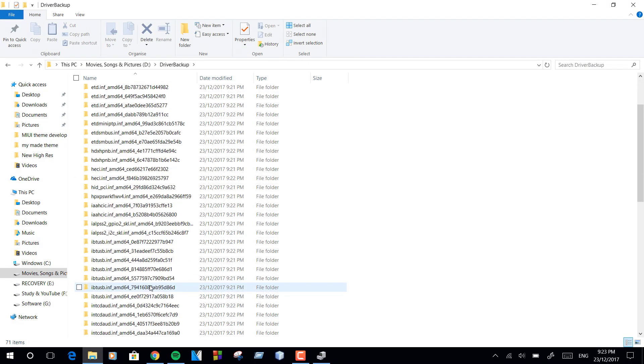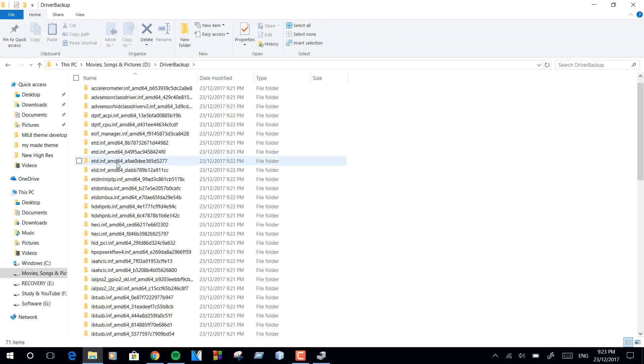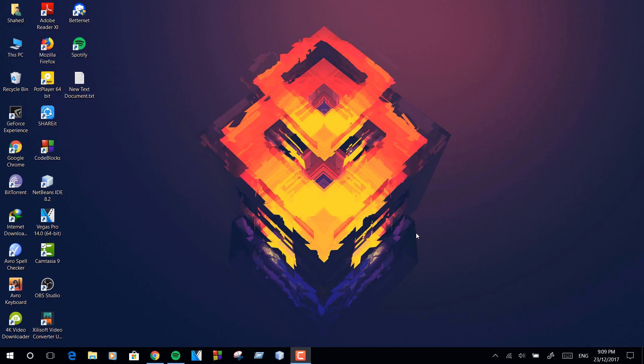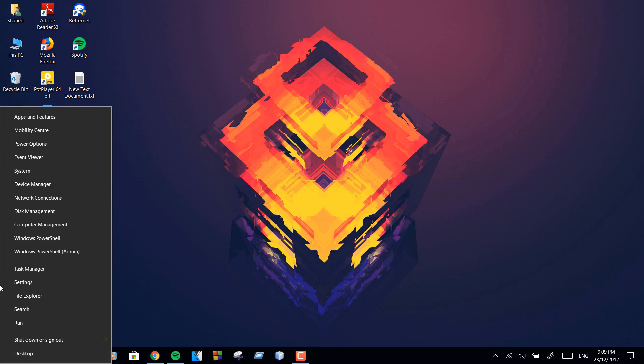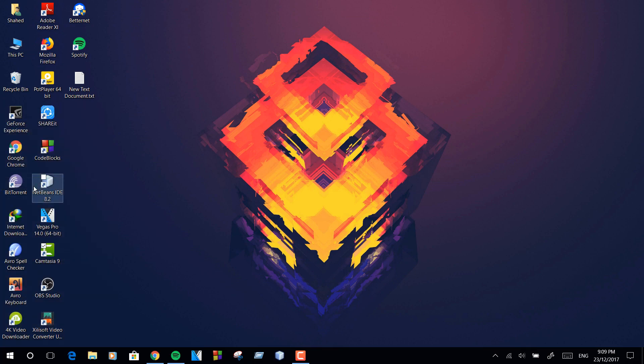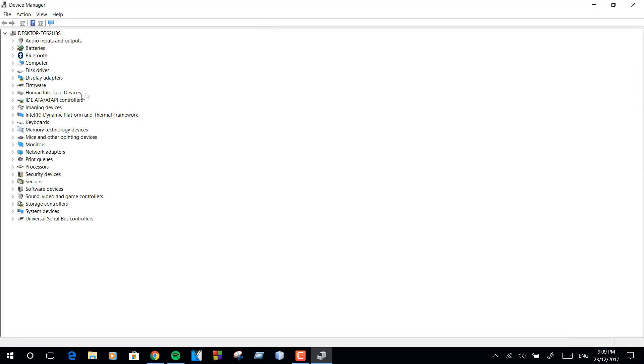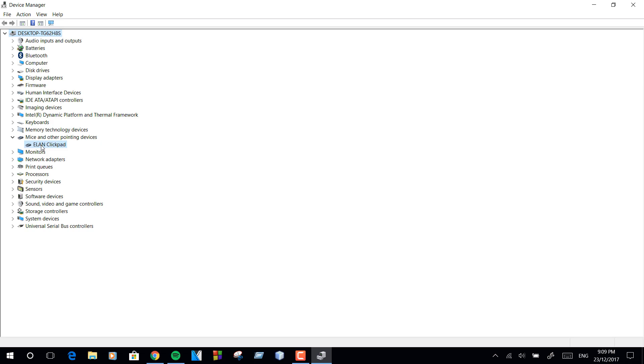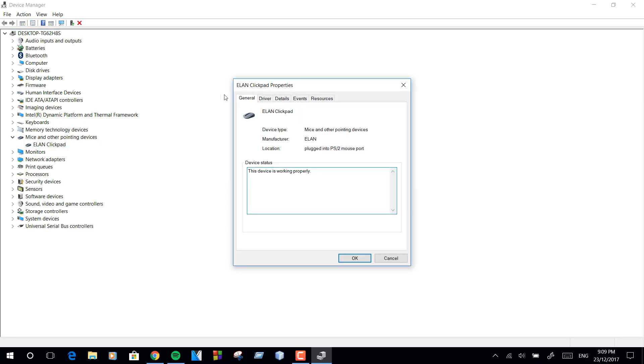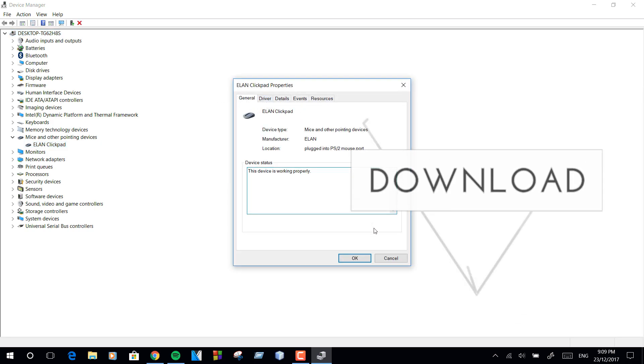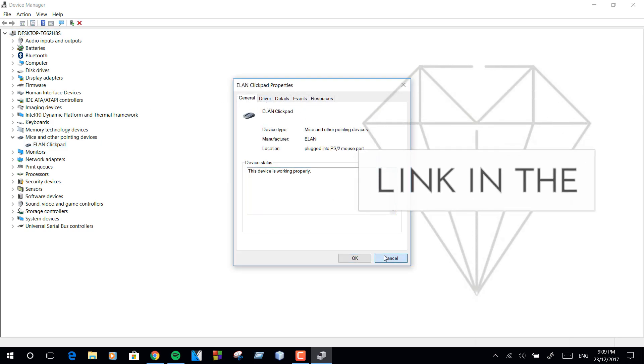Here is the backup we have created just now. I will drop the download link of both Elan and Synaptics in the video description.